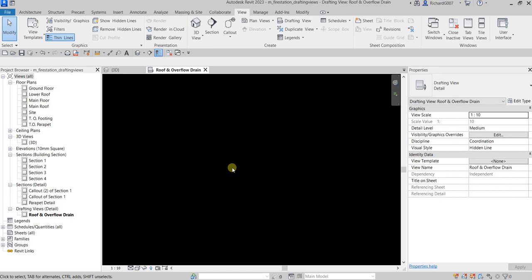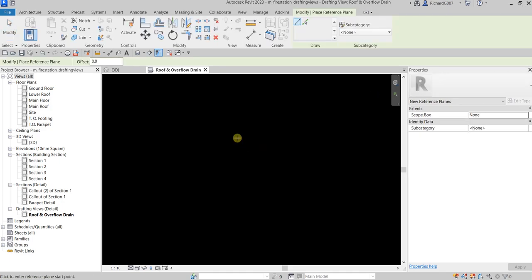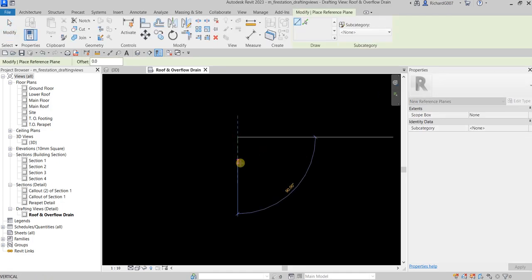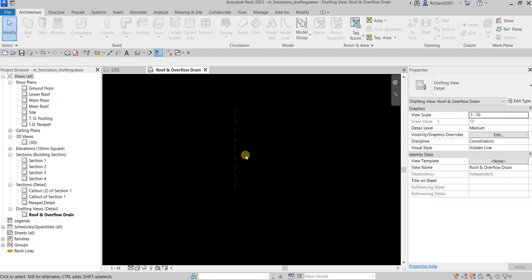The next thing I'm going to do is place a reference plane. I'll use the reference plane as a guide when I mirror the detail elements I'll be placing later. Go to the Architecture tab, find the Work Plane panel, and create a reference plane — I'll create a vertical one, then click Modify.